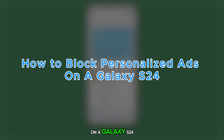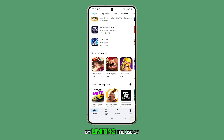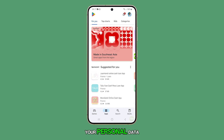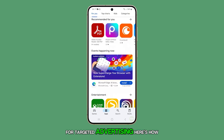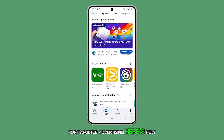Blocking personalized ads from Google on a Galaxy S24 can enhance your privacy by limiting the use of your personal data for targeted advertising. Here's how to do it.